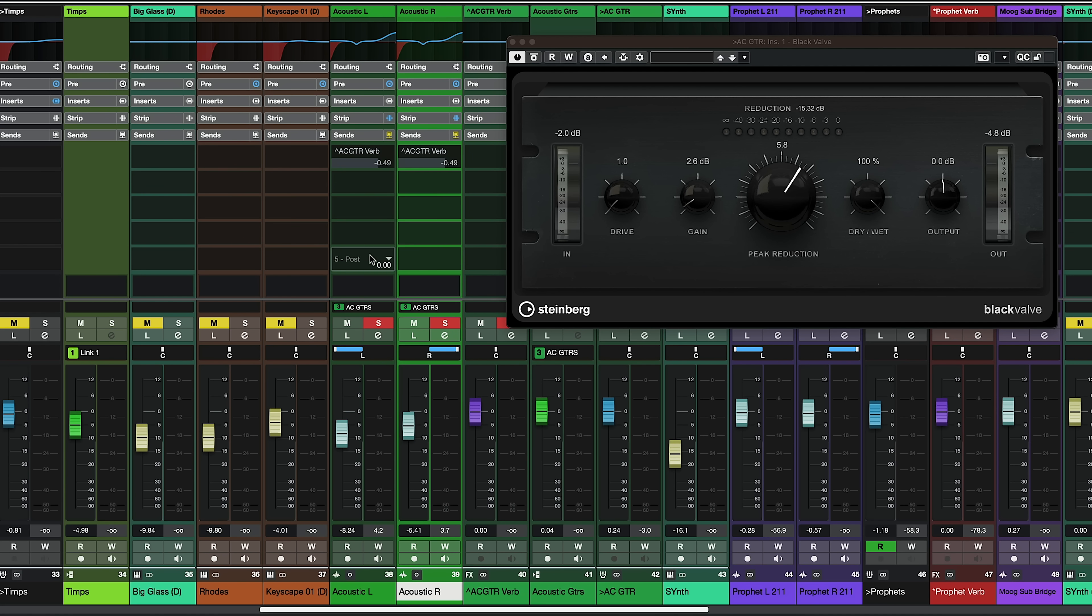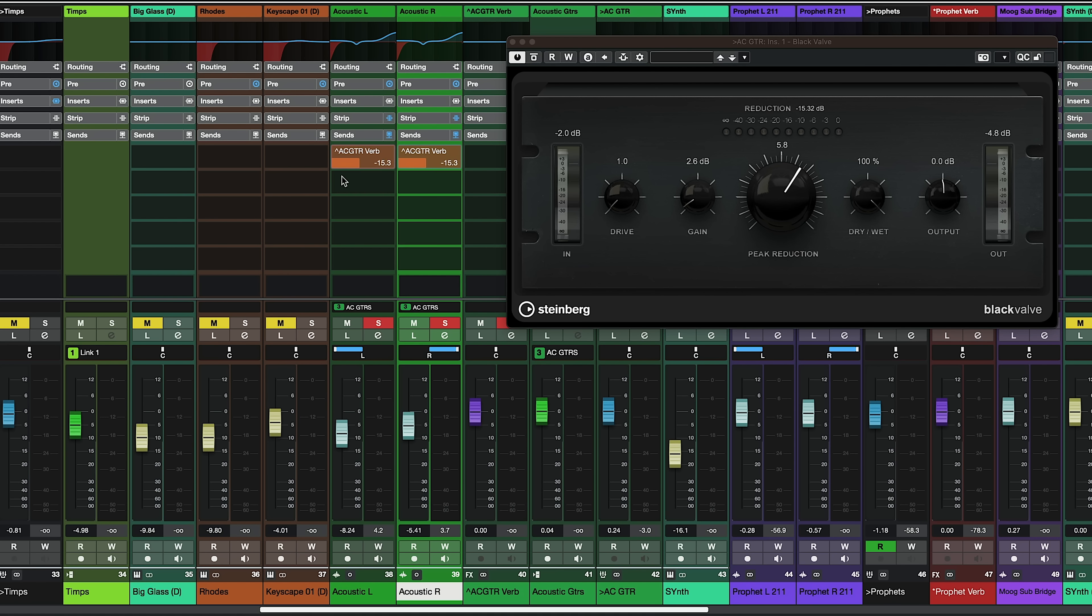Now let's say I want to activate a send for both of these guitars. I can just go to my sends here and I can activate it. You can see they both activate the reverb and now I can just use my sliders so I can send these guitars to the reverb with exactly the same amount.